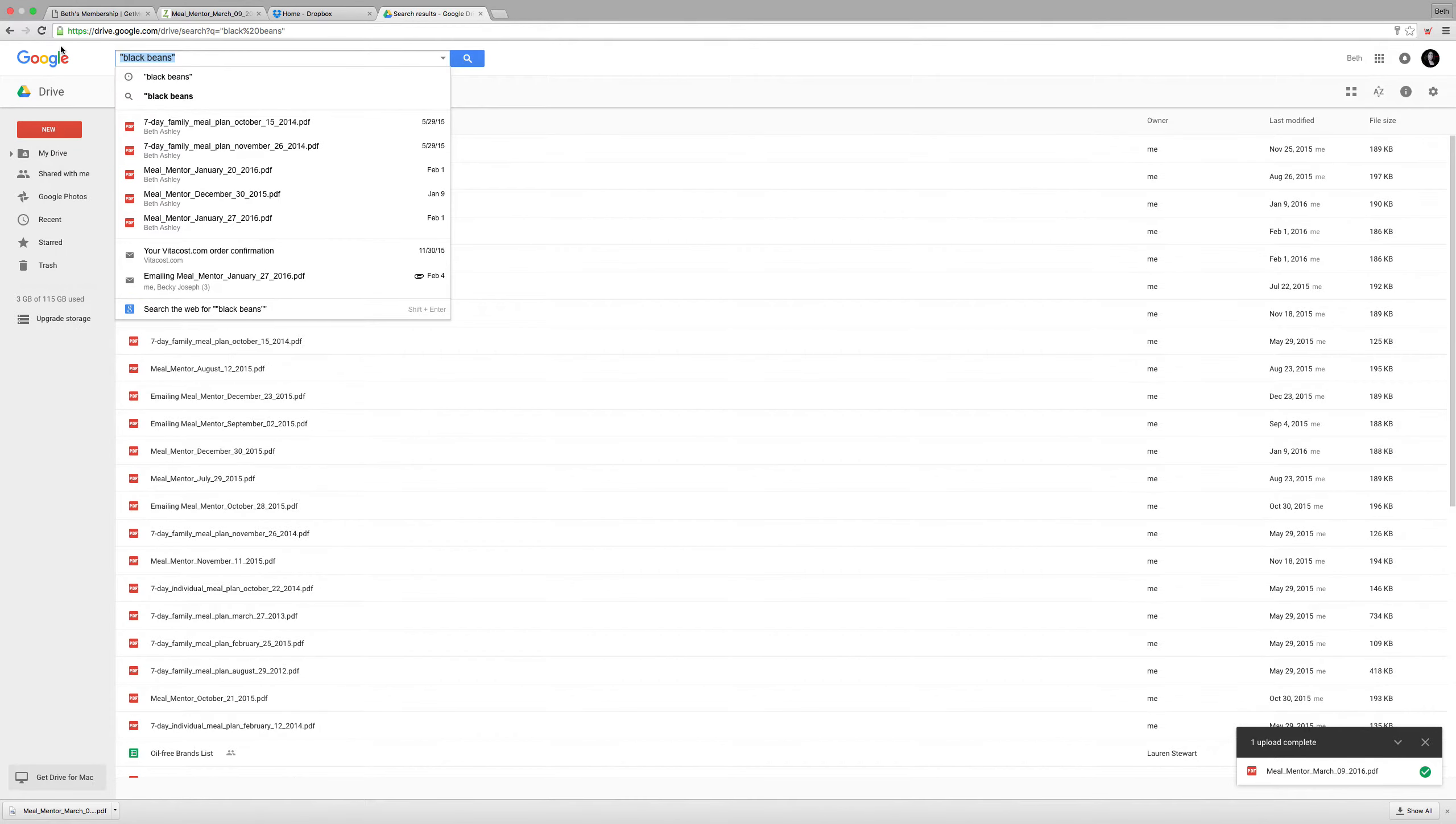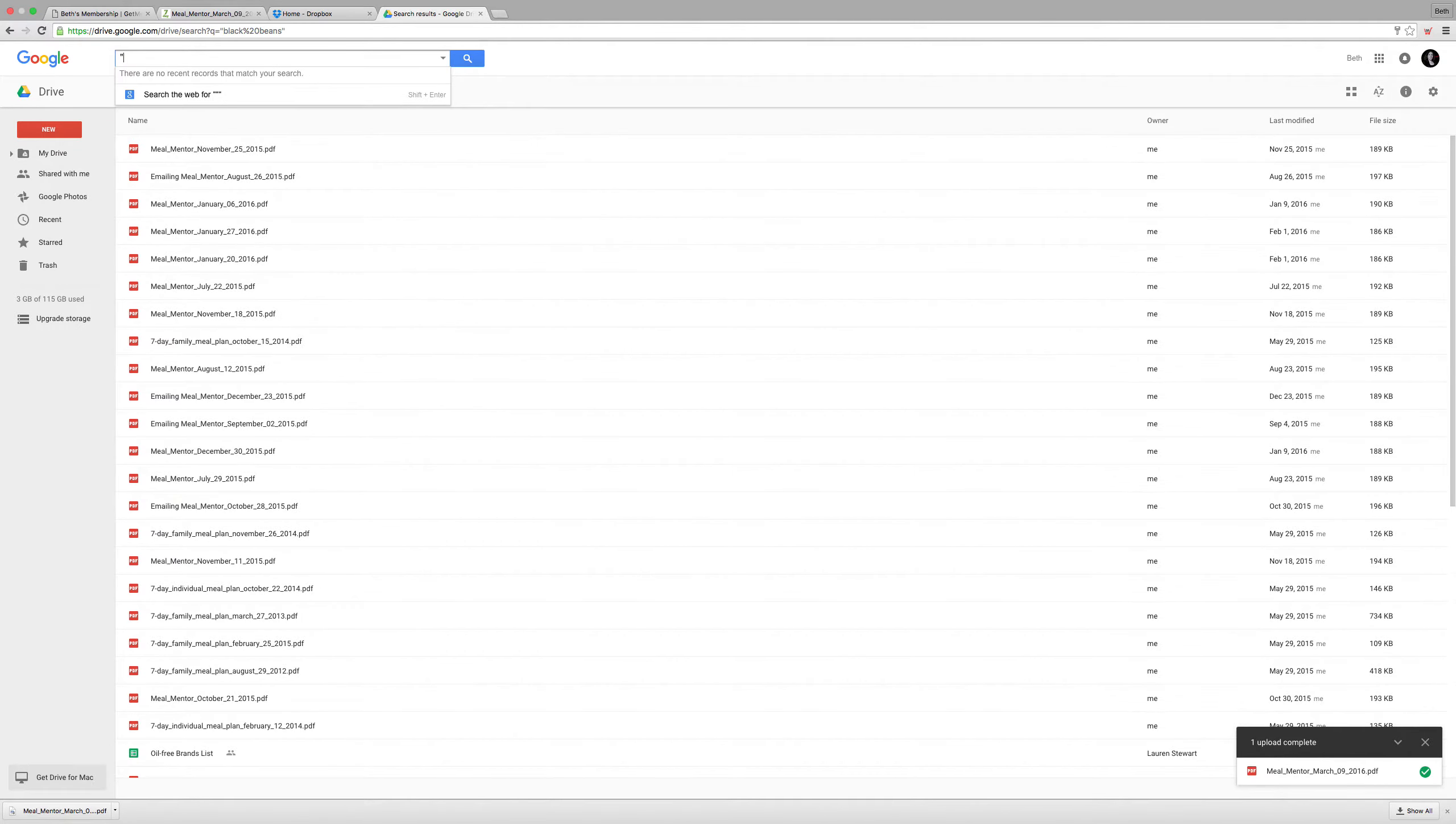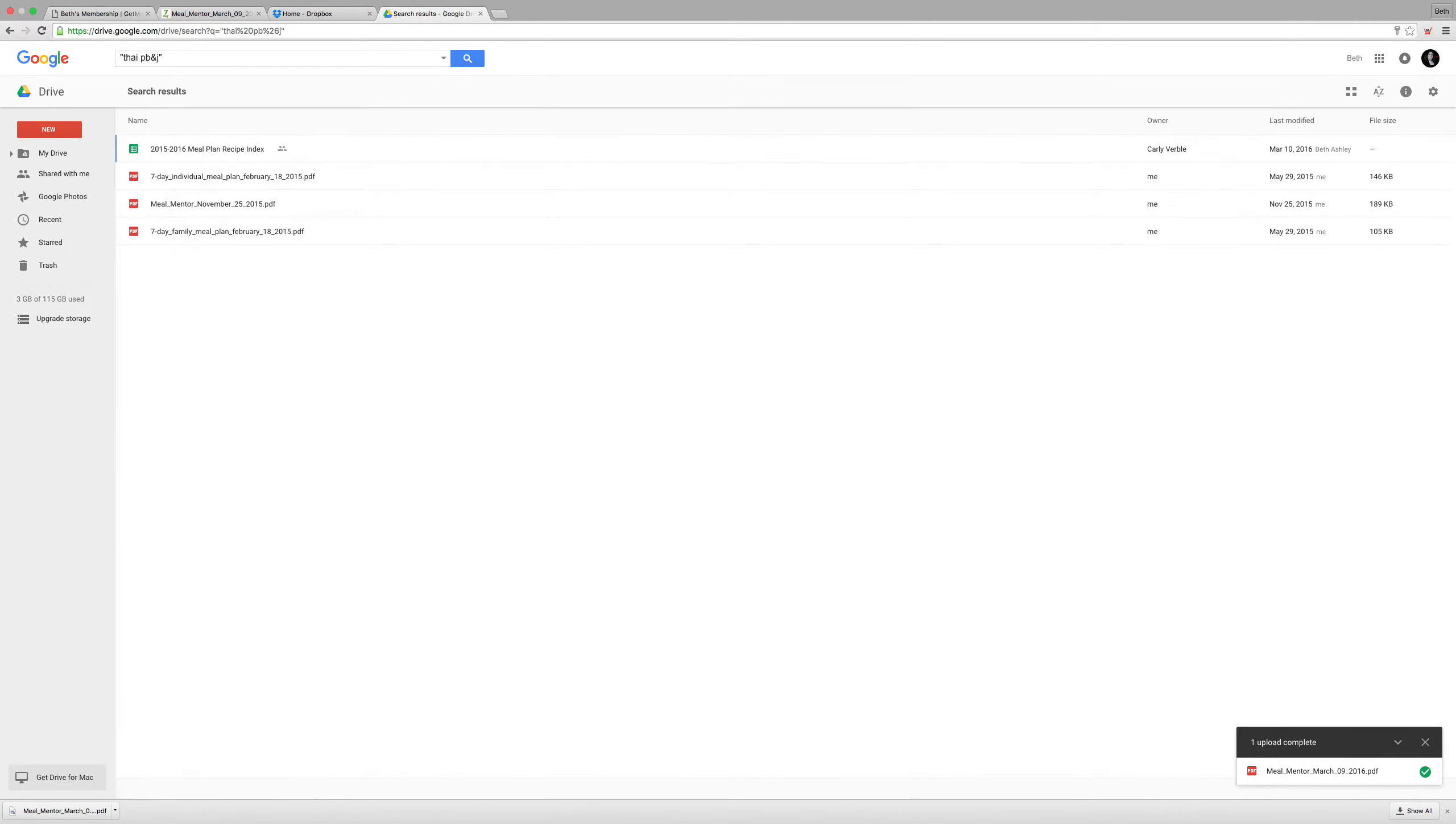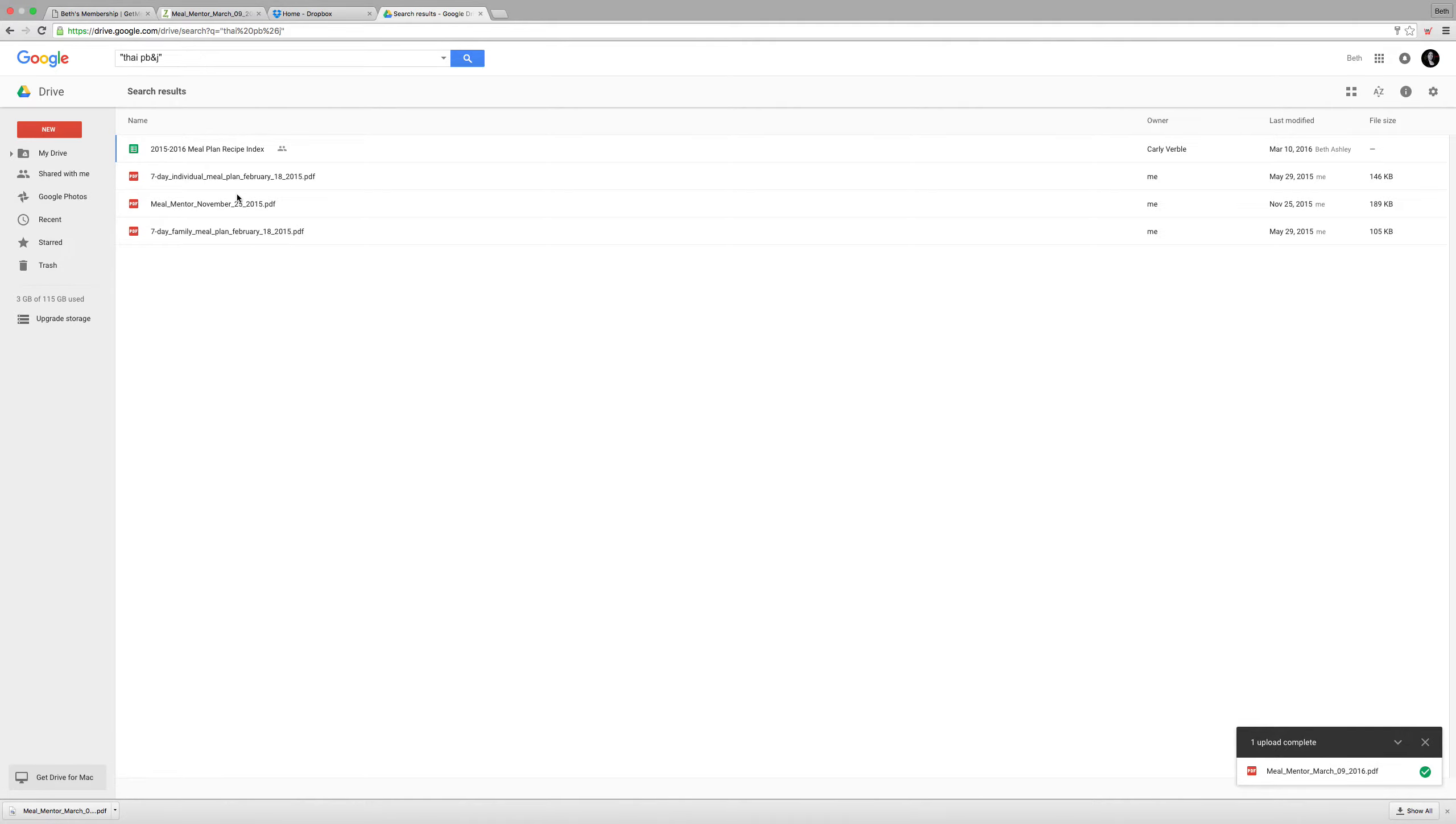And I can also search for the recipe title if I know that. Like one of my favorites, Thai PB&J, and it'll return all the meal plans I have saved that have a Thai PB&J recipe in it.